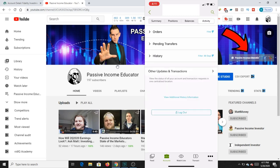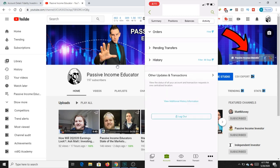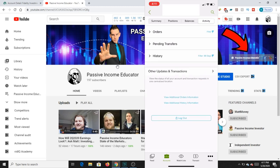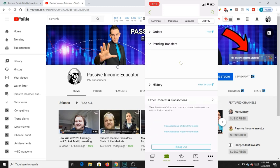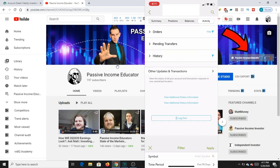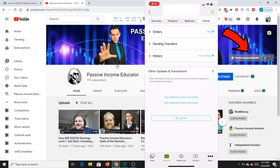You can easily scroll through the sections — here are the Orders, here are the Pending Transfers. There's also a filter button to the right. It says 'Filter: 90 days' across from History. When you hit History, you'll want to use that filter.